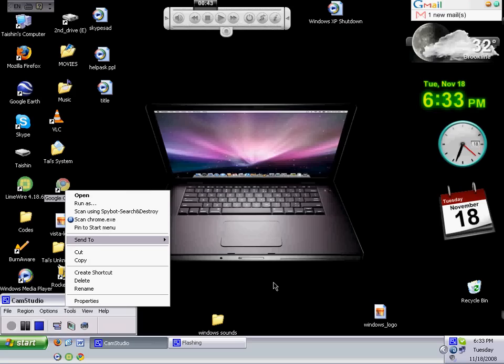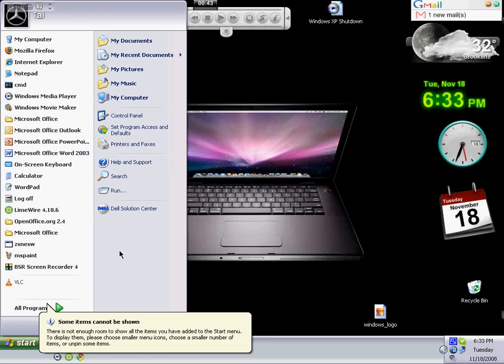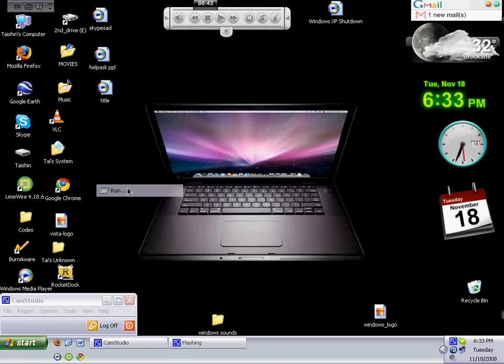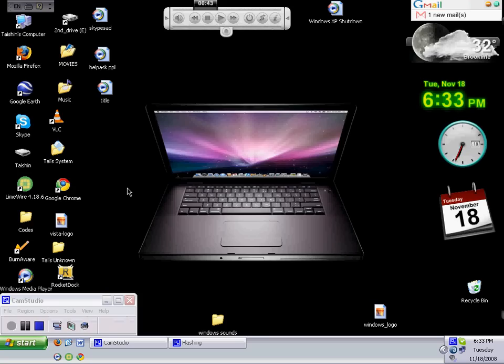Alright, if you go to start and go to run and type send to, press enter. Then if you wait a few seconds, a folder should come up.